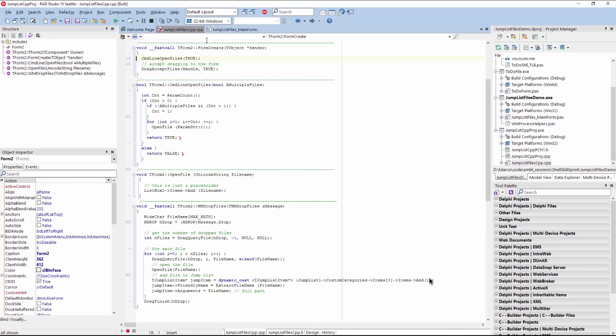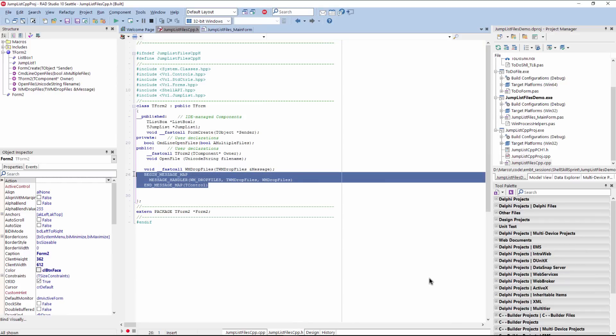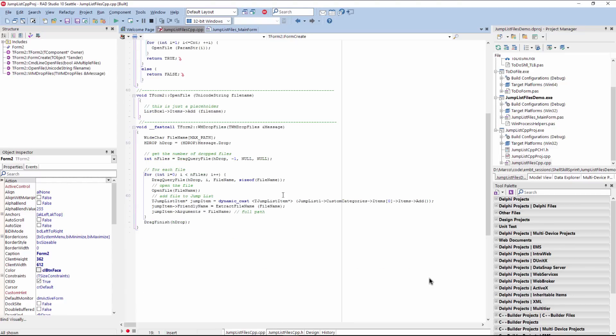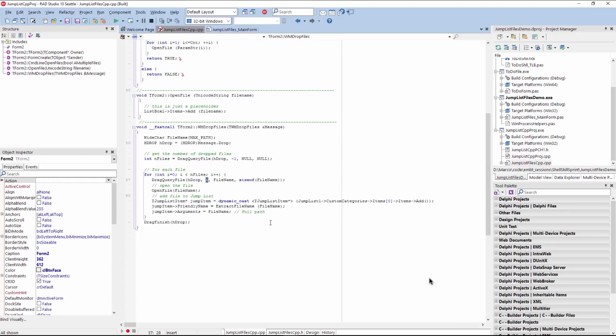Now the other thing is dropping files. For dropping files, we need to handle in Delphi a message handler and in C++ builder equally a message handler with a message map. So this maps the WM drop files, windows message to a local method. And in the method, we have to do some pretty odd operations. We need to query how many files are available by calling drag query files with minus one parameter, and then repeat the same operation drag query file passing the number of the file zero to this number minus one. And then we can read each of the files and we're adding them all to the jump list. You can actually drag multiple files all at once into the system.